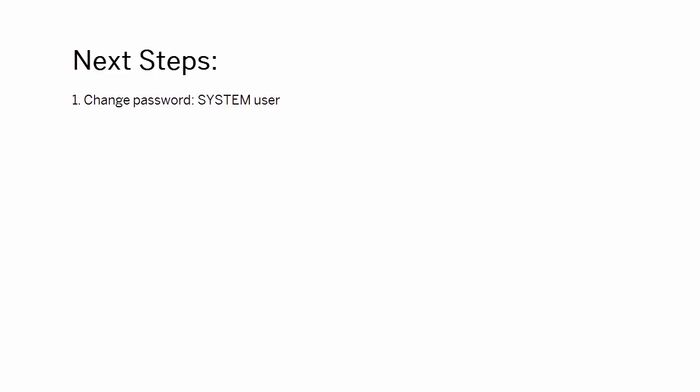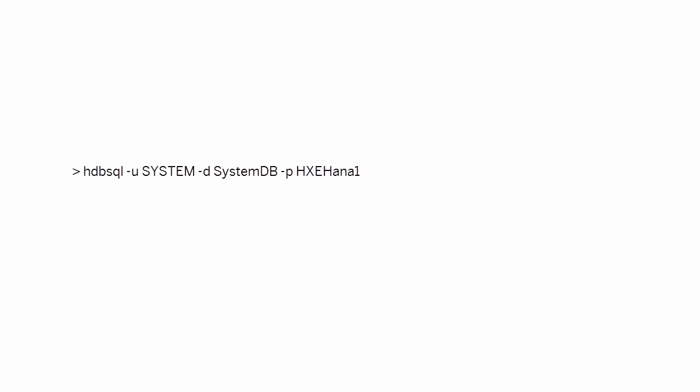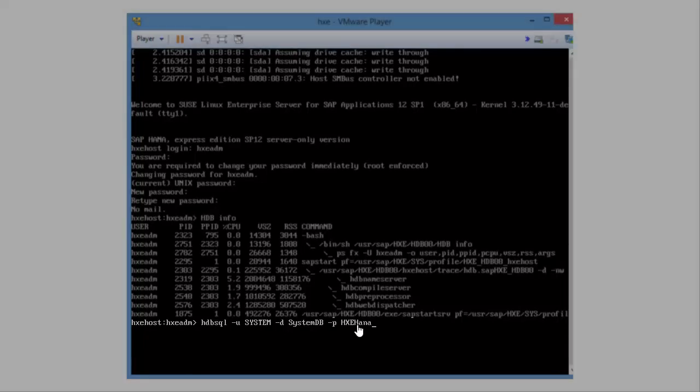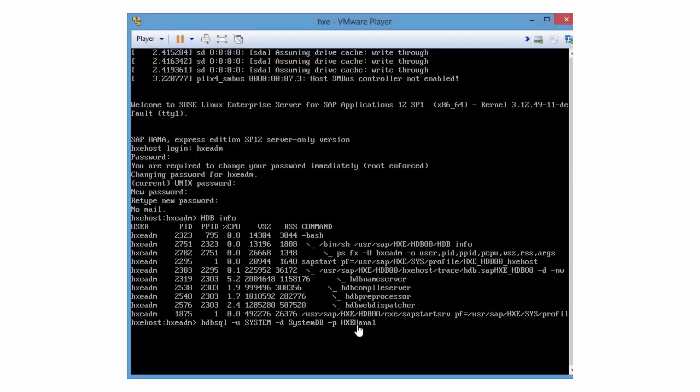First, change the password of the system user. From the command prompt, enter this command. Then follow the prompts to change the password. This secures your system.